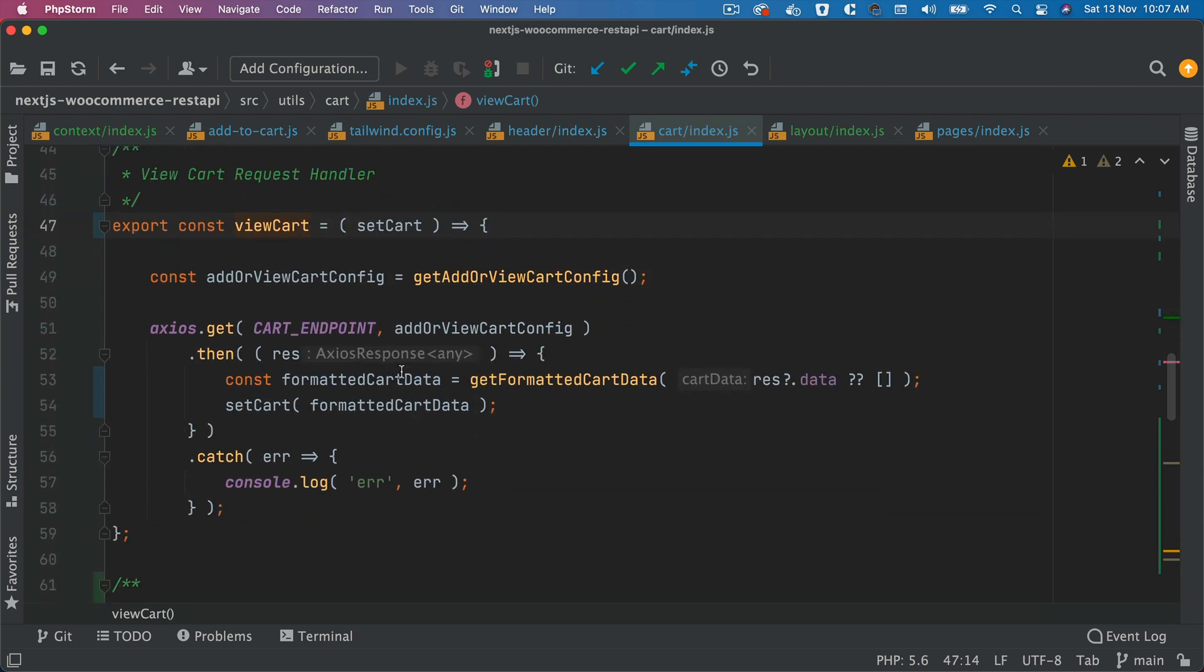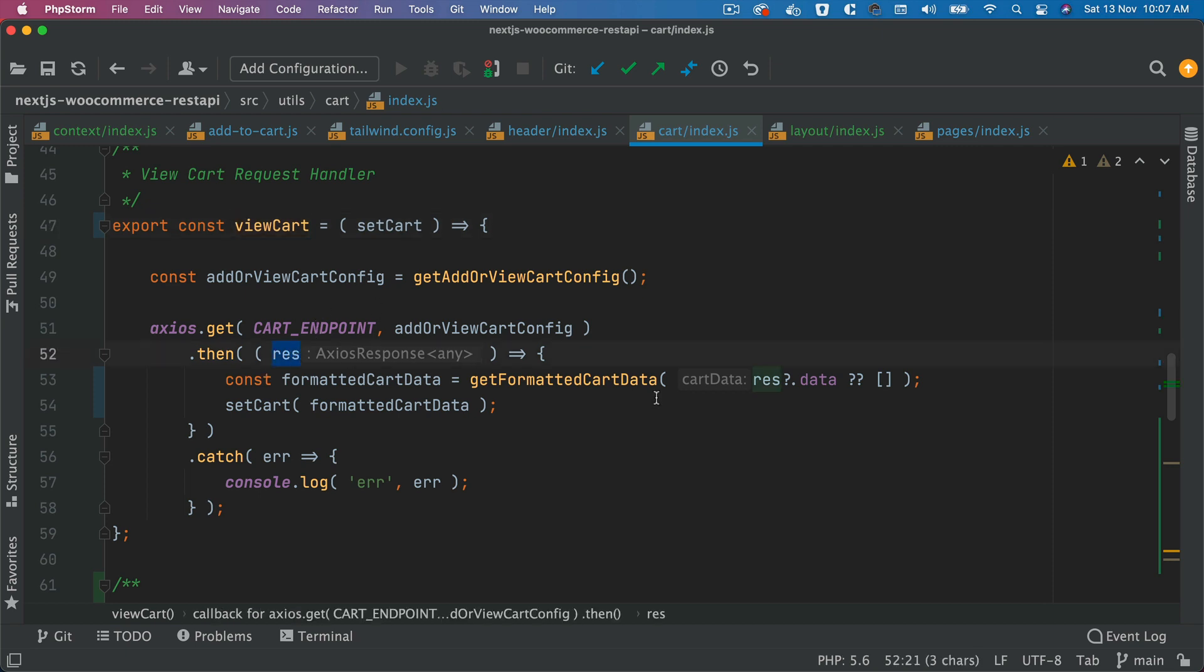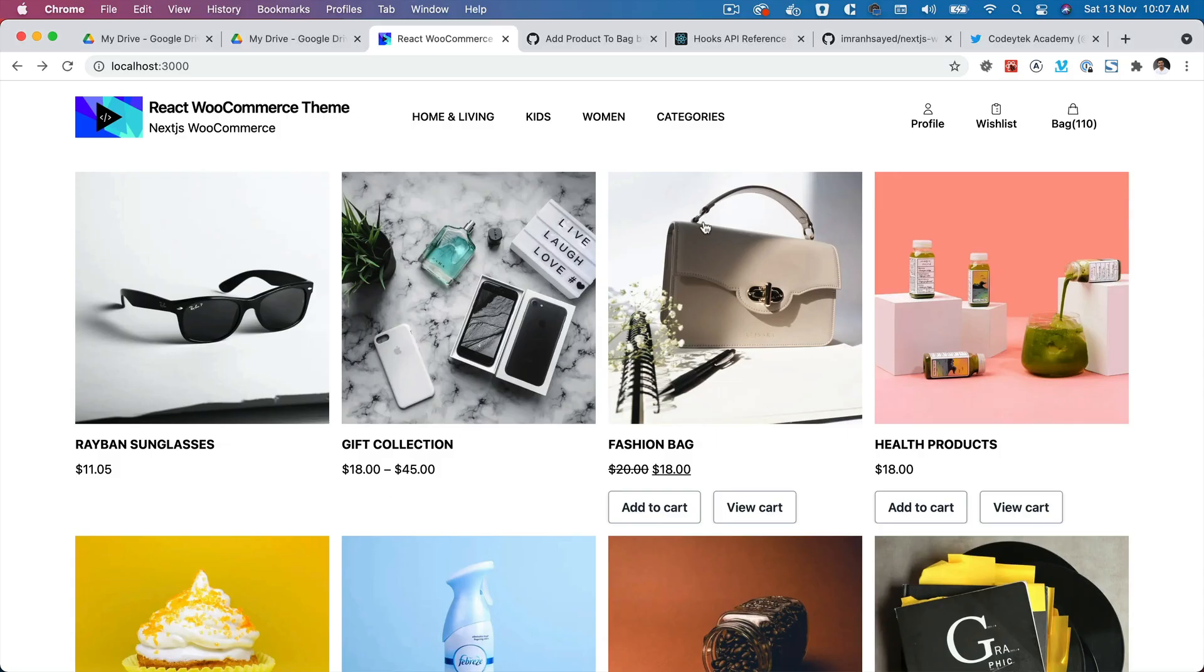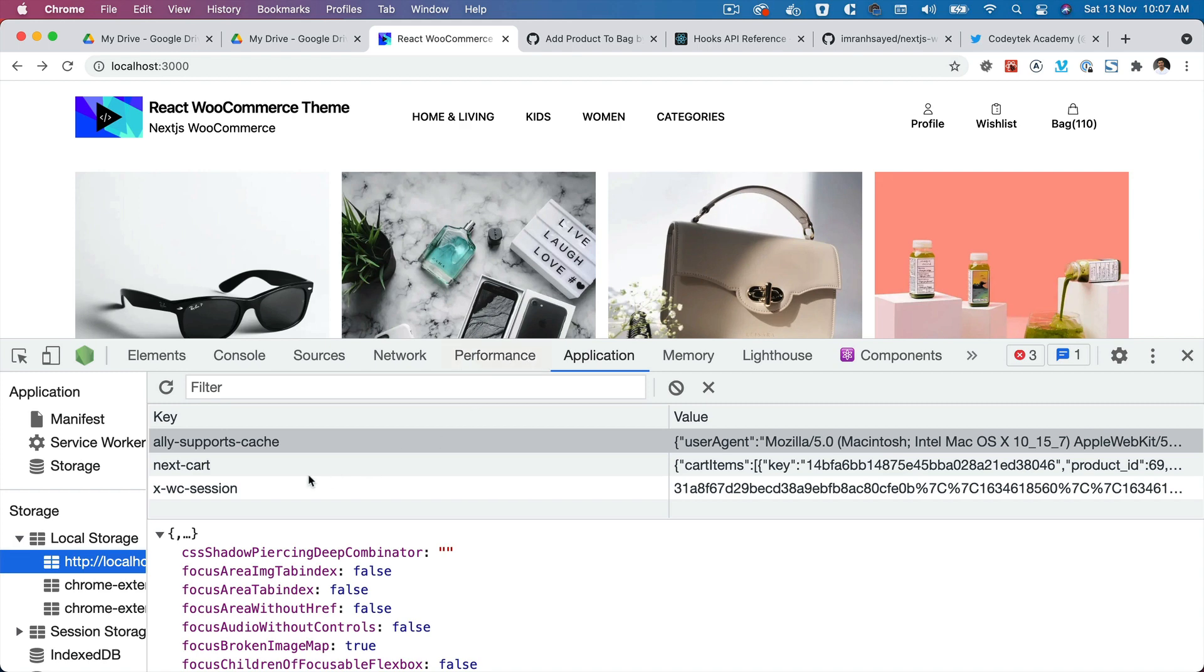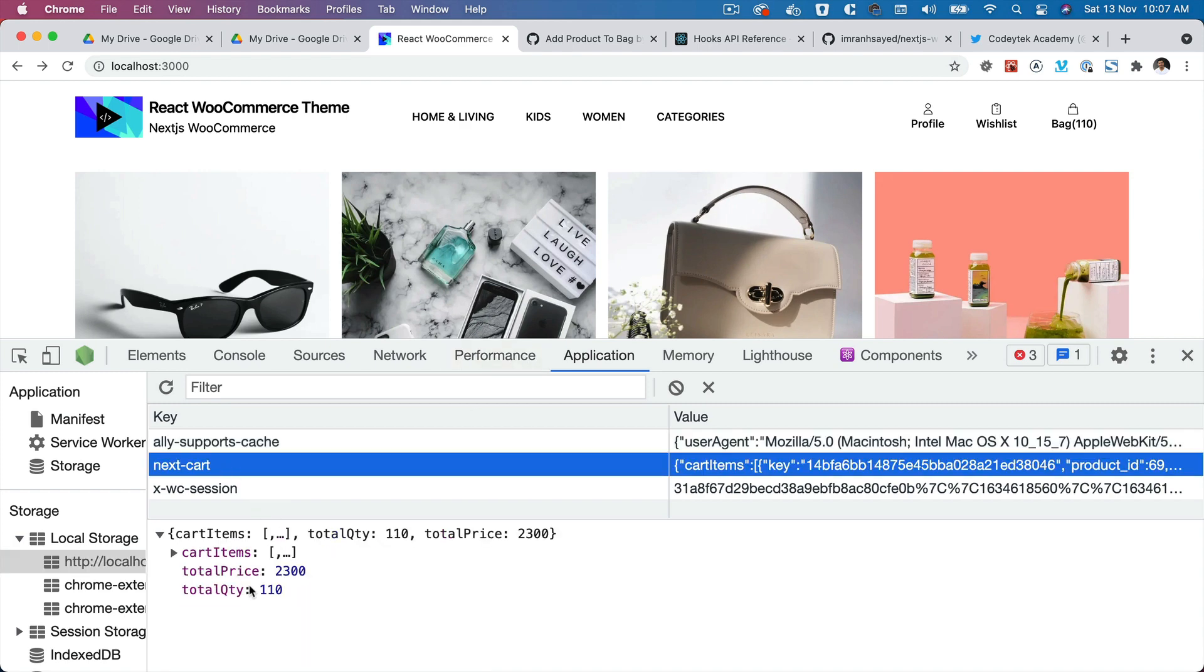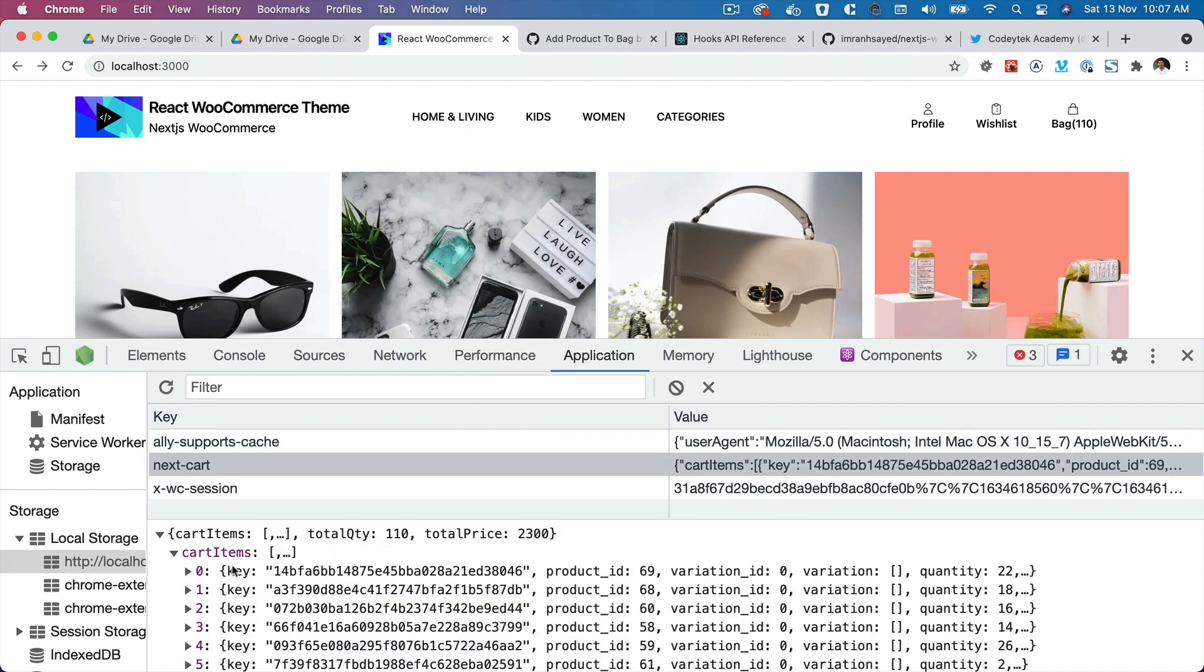Once we get the response, we're calling the getFormattedCartData function to format this cart, the job of which is basically to calculate the total amount, total number of items in the cart and total price by looping through this cart items array.